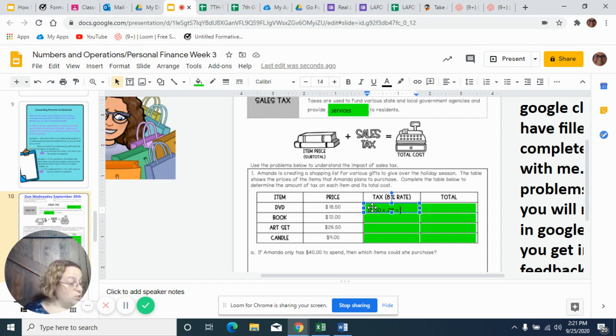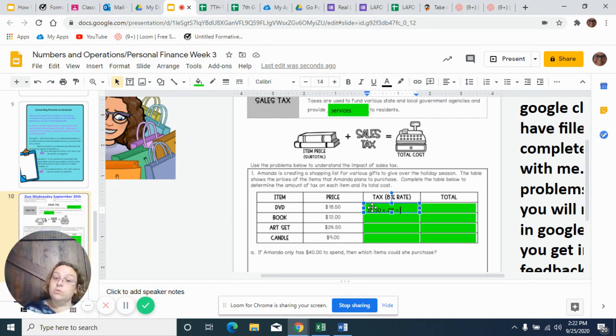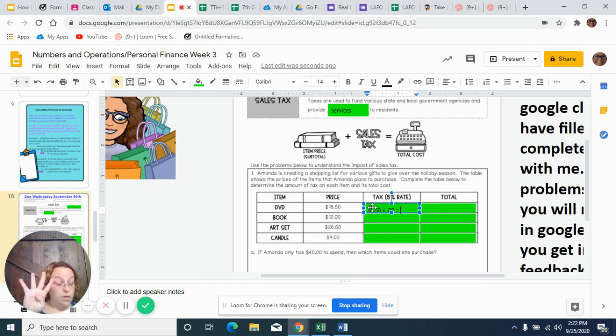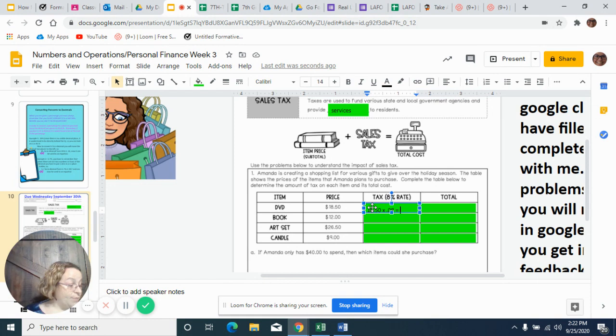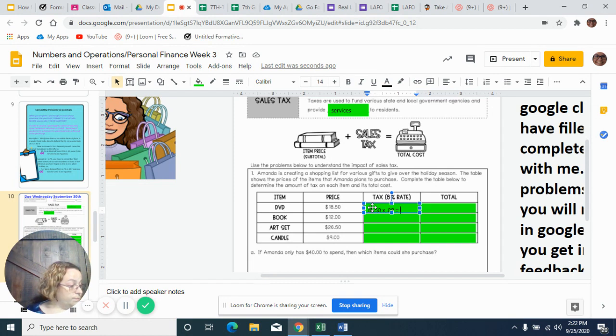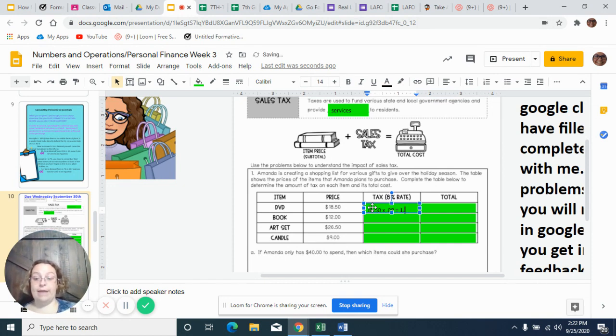When you're doing that, don't forget about your rules with decimals. How many digits are past the decimals? We've got 2 for the first number and we've got 2 for the second, so that's 4 total. So when you're doing all your math, make sure you move your decimal 4 places at the end. So my tax is $1.48.